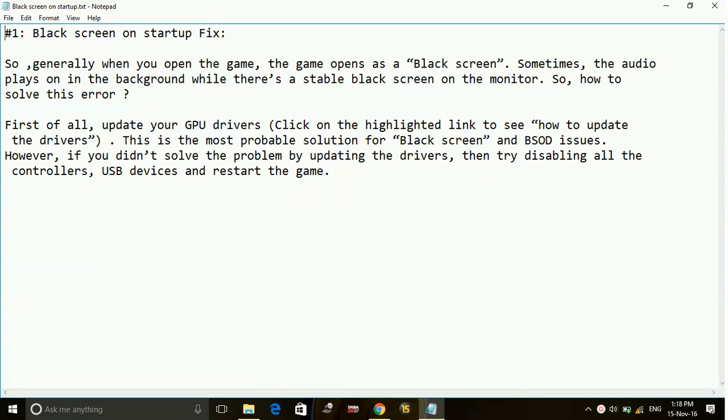So generally when you open the game, the game opens as a black screen. Sometimes the audio plays in the background while there's a stable black screen on the monitor. So how to solve this error?